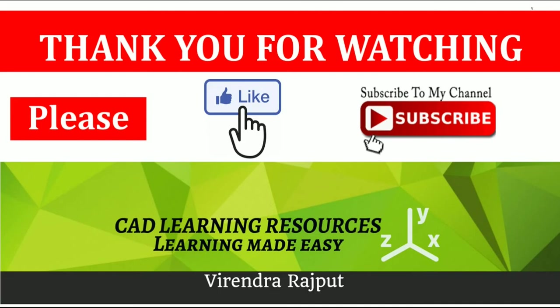Thank you for watching. Please like and subscribe to CAD Learning Resources YouTube channel. Thank you very much.